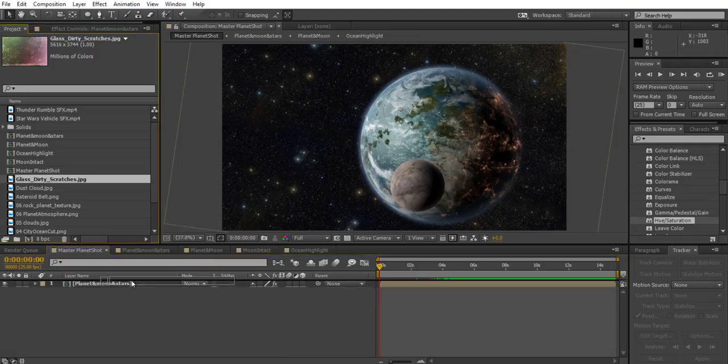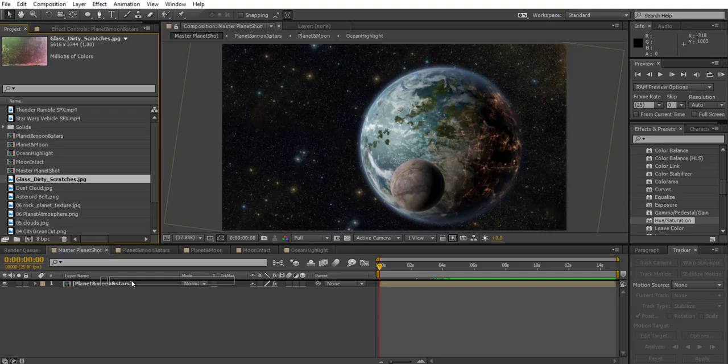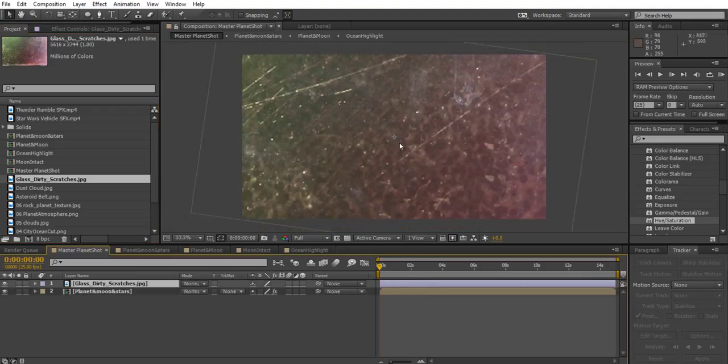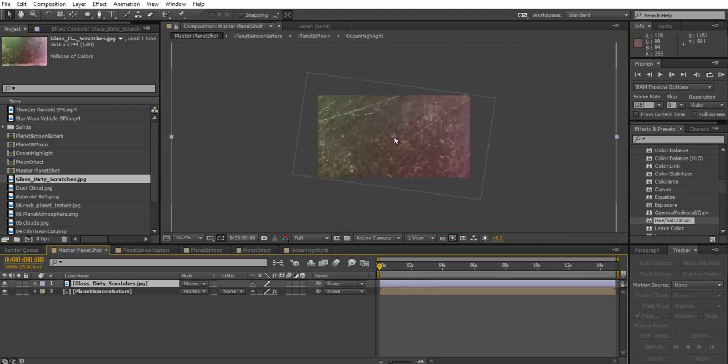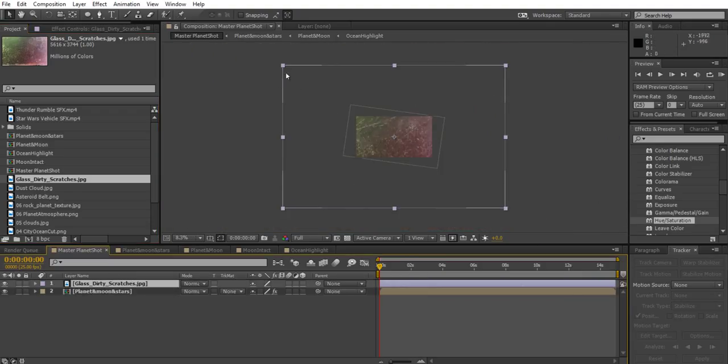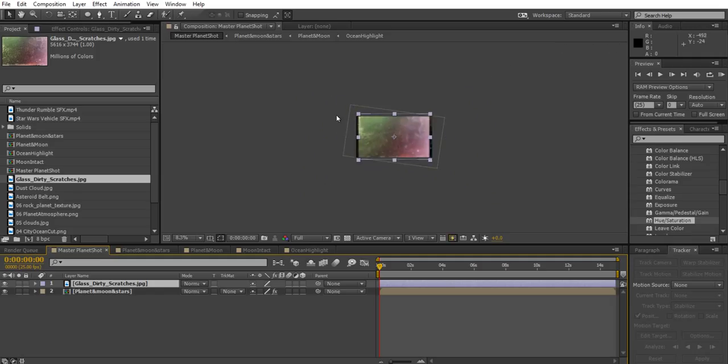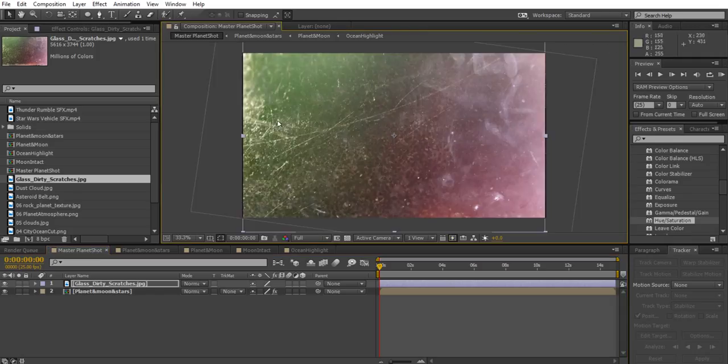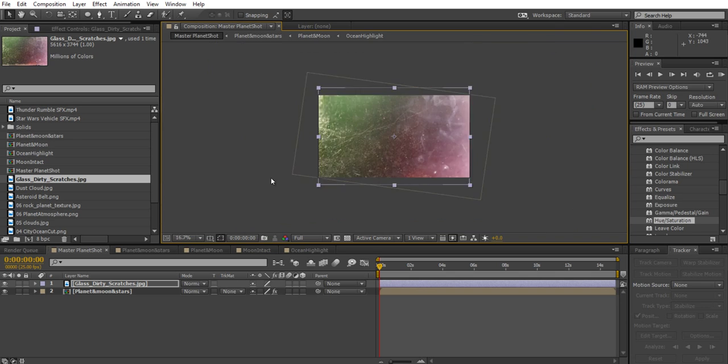We can drag that above the planet and moon layer there. Obviously it's much too big, so we can hold down shift and resize that until we're happy.